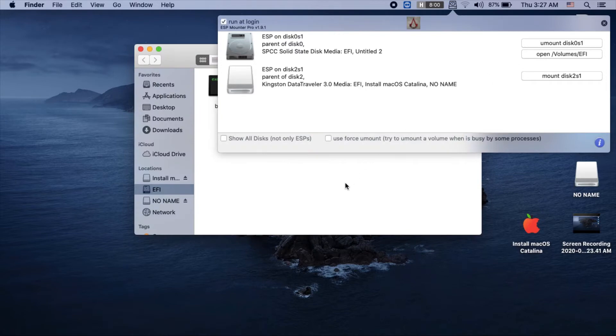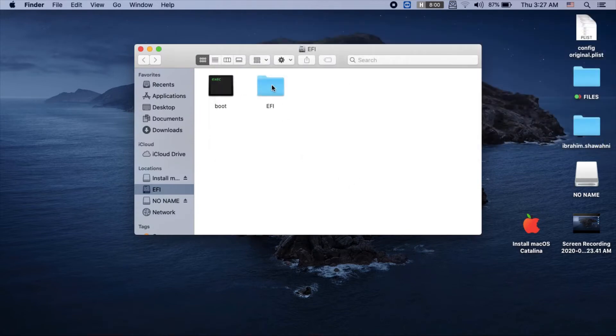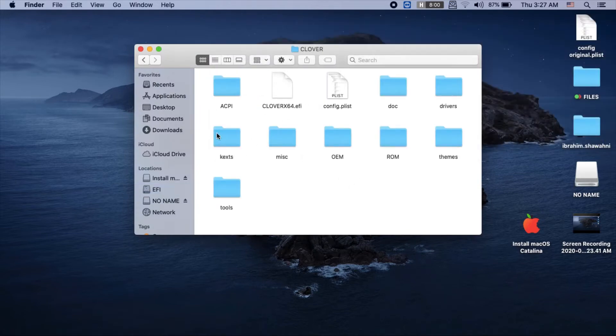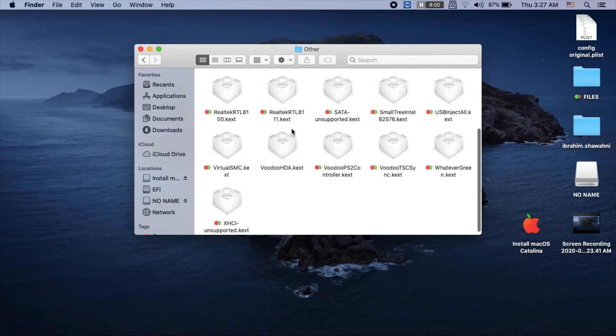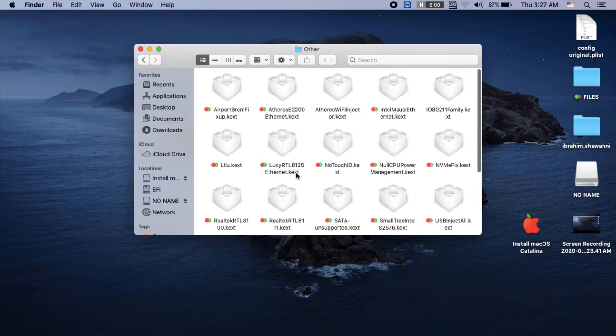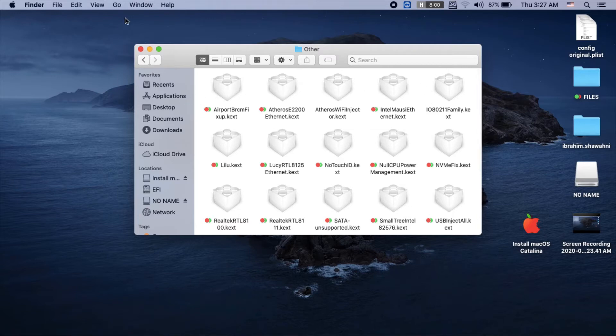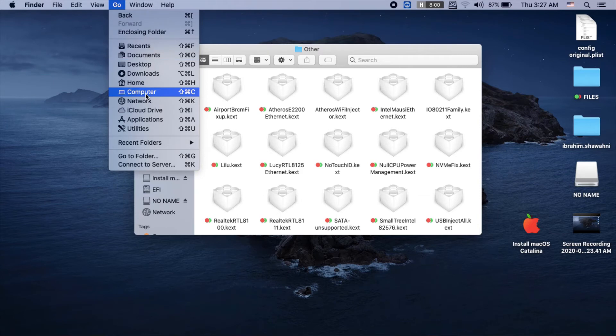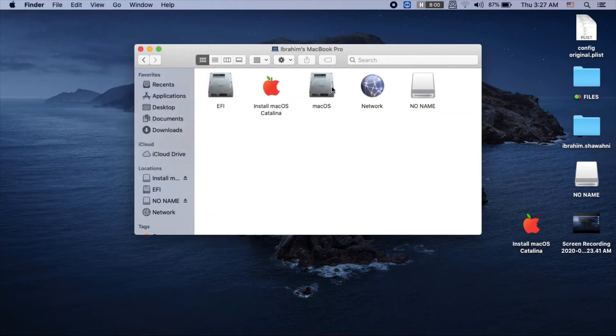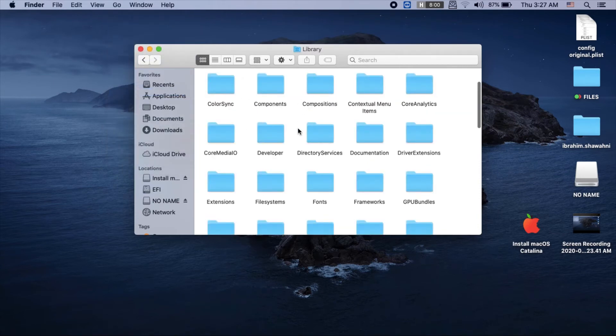Under this directory, delete anything related to io80211family.kext. Delete this kext file from here and also from your computer's macOS Library Extensions folder.